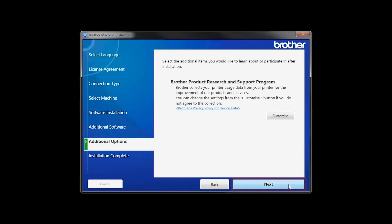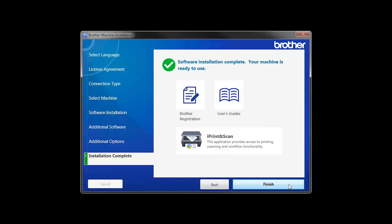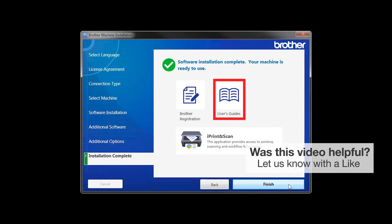Click Next. Click on Brother Registration if you would like to register your machine at this time. You can also open the online user guides for your model. Once you are through, click Finish.